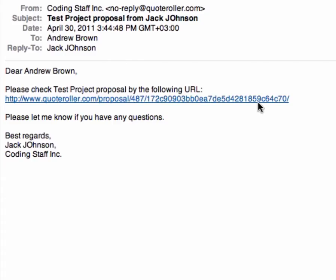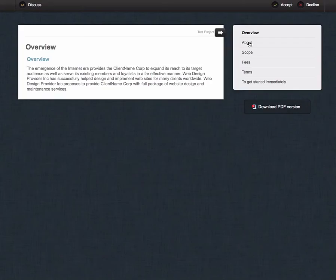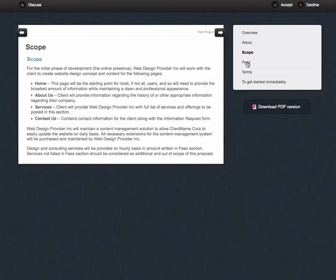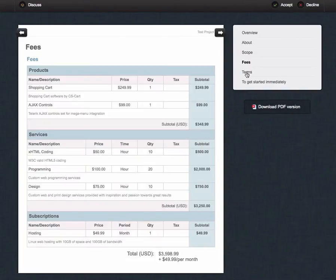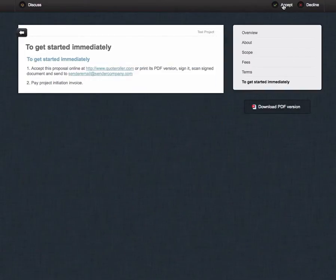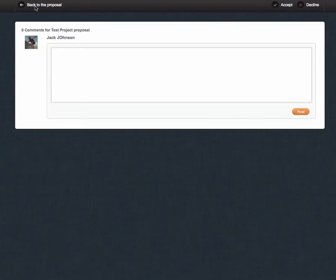Your clients will get an email with a URL to a web version of the proposal that they can review, discuss, accept, and sign.